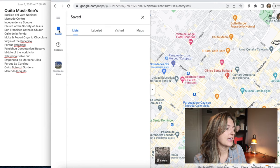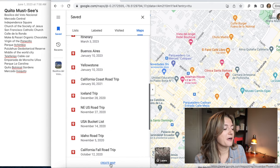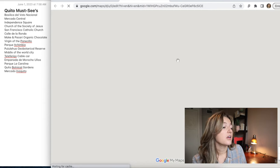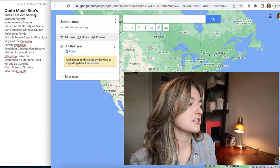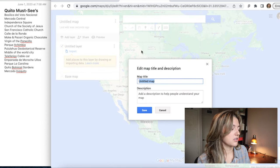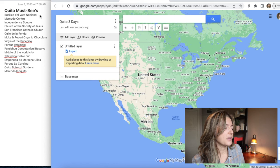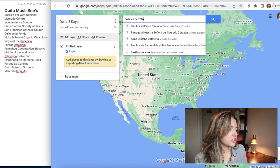Once you're in Google Maps, you're going to click 'Saved,' then click 'Maps.' Here you can see all of my maps. Then go to the bottom and click 'Create Map.' This is going to open up a new window. It'll bring you to wherever you are right now, but once you type in the first thing on your list — for me I'm doing a Quito map today — it'll automatically bring you to Quito. Go ahead and change the title; I'll call it 'Quito Three Days.'